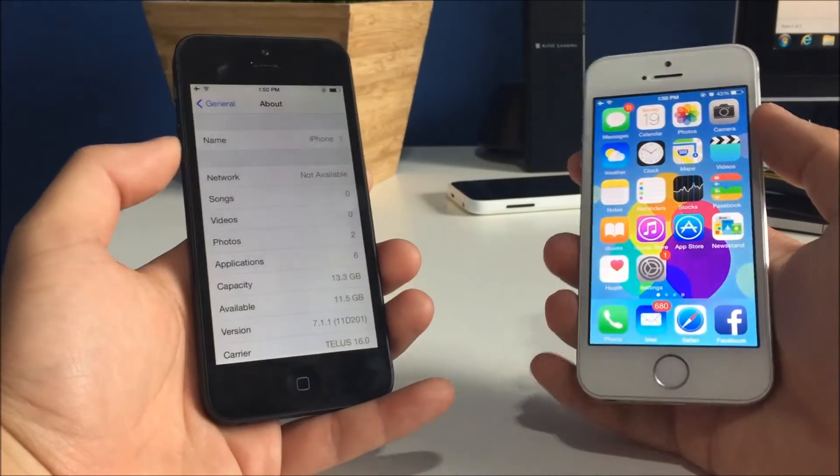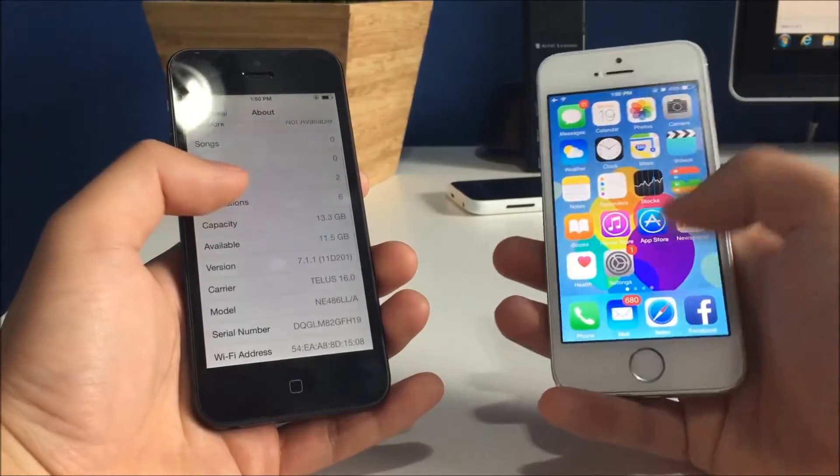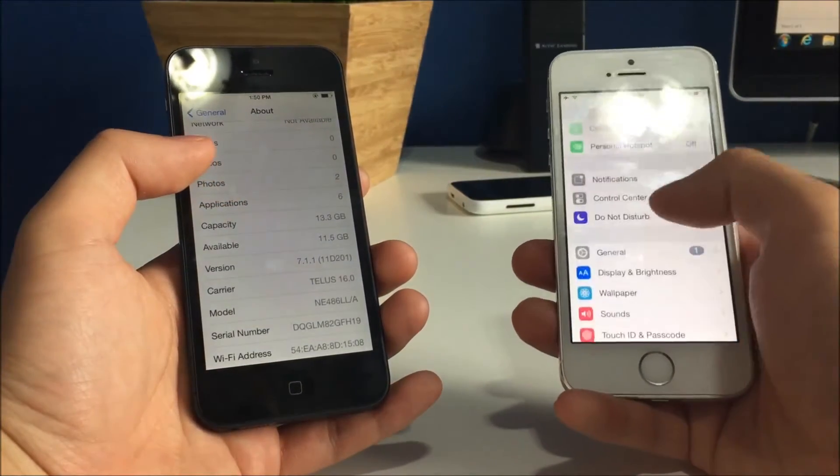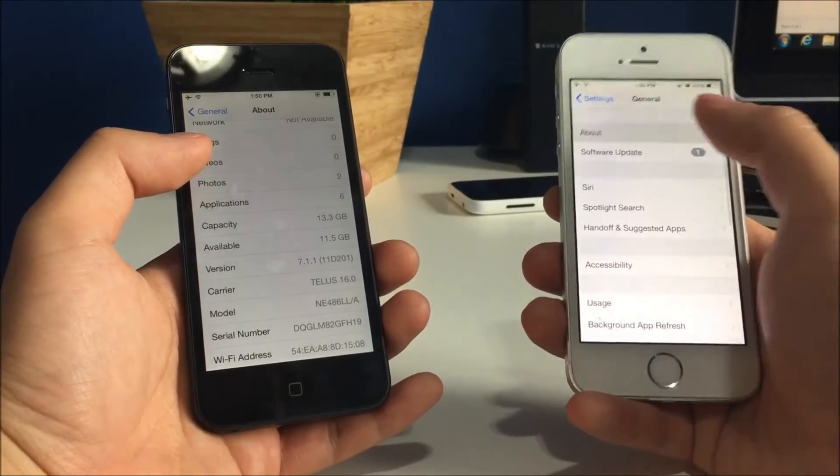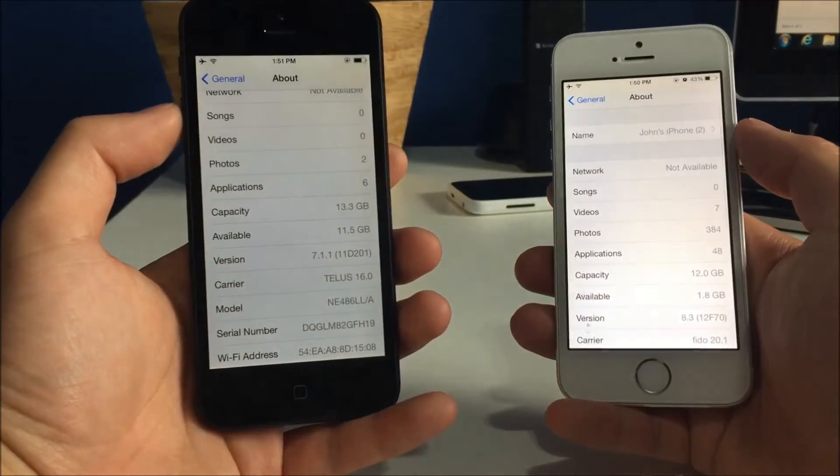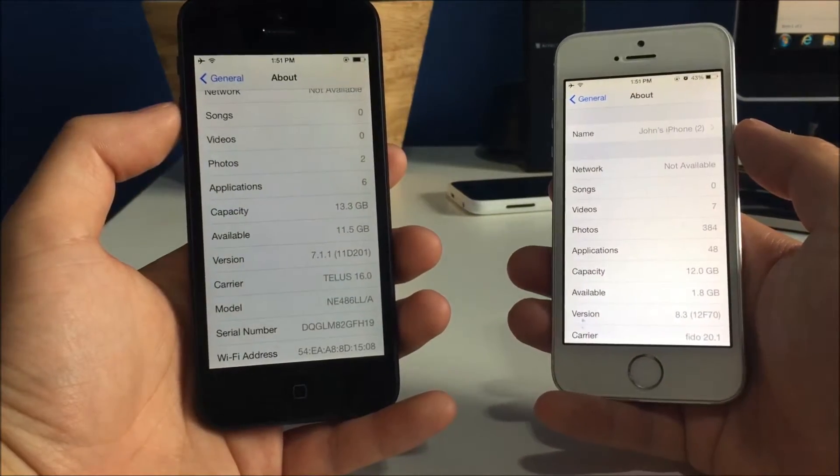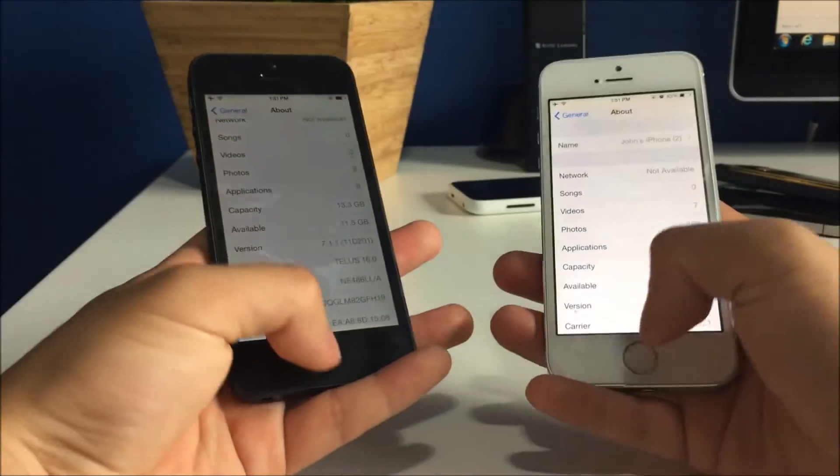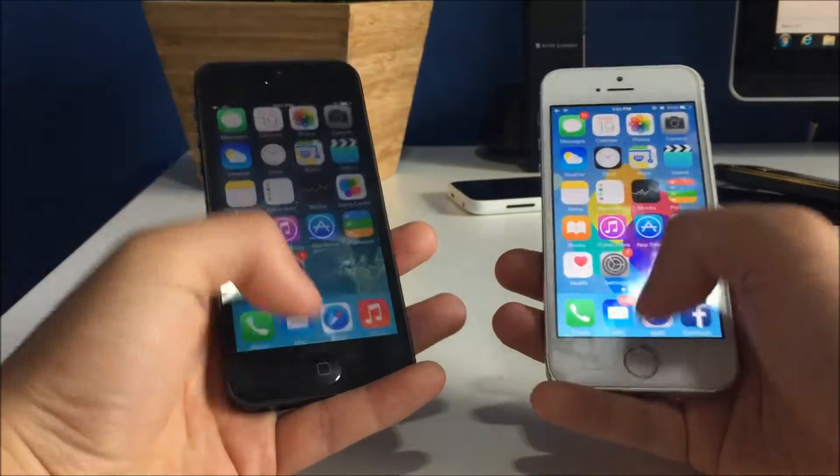So we're going to do the same test with my iPhone 5s running iOS 8 versus the 5 running iOS 7 again. And we're going to see how fast they do.